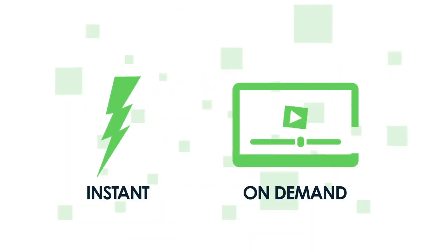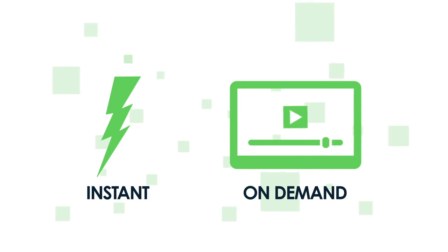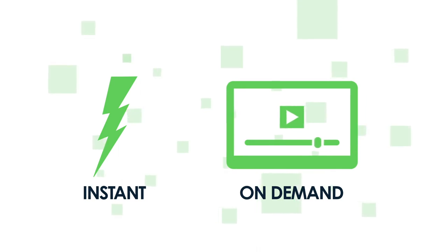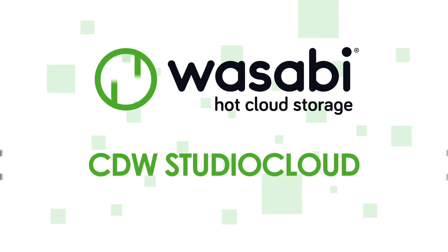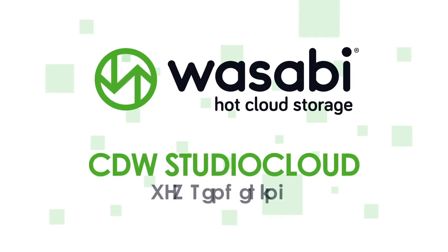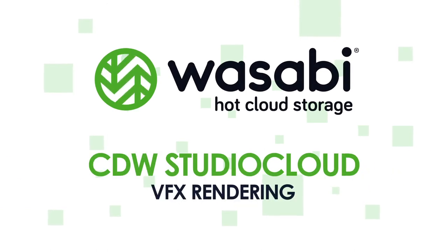With Wasabi, Studio Cloud users have instant and on-demand access to Wasabi's low-cost, high-performance storage to stage and render projects of any size and archive them when complete.